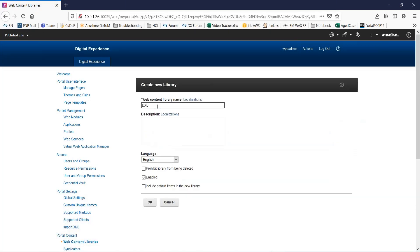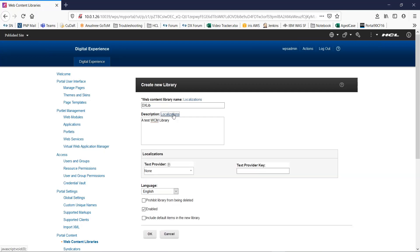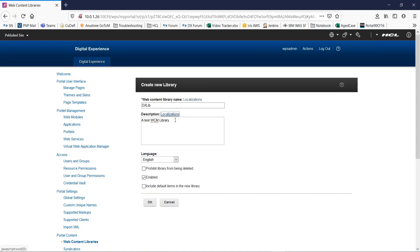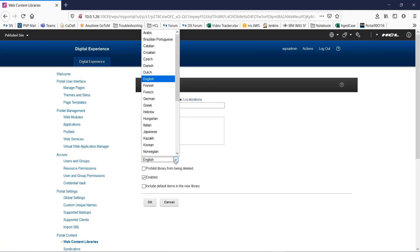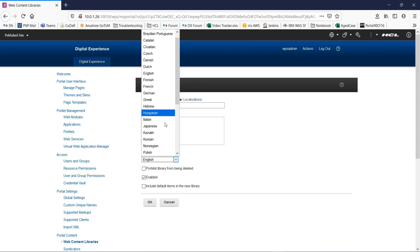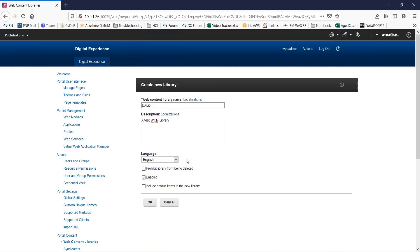We give a name to our test library. We give a description. Now this localization, you can click this to select a text provider plugin and key. Next, you can select the language of your WCM library and select from this list.